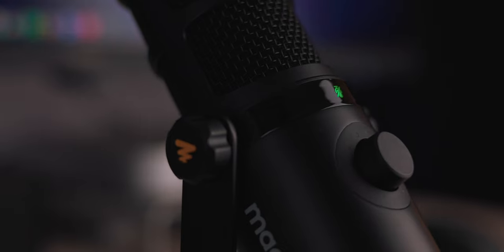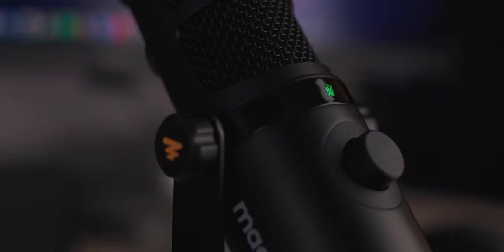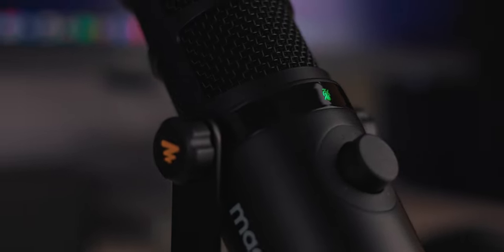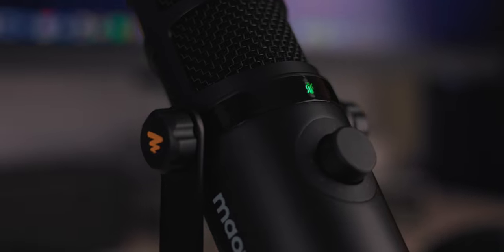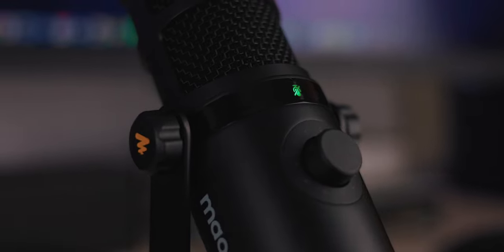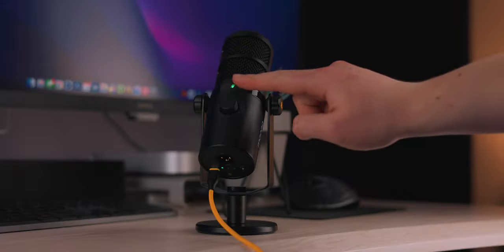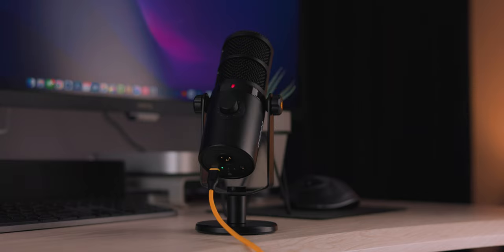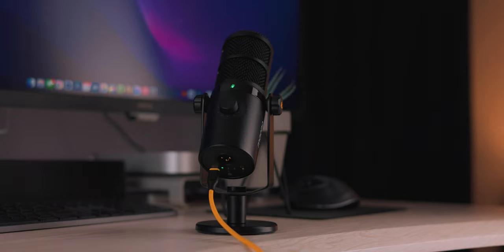Just above that gain knob there's a microphone logo that will be green when you're unmuted. It's touch capacitive, so you just tap it and it will mute your audio. I've accidentally done this a couple times. It's really easy to knock, so make sure that light is green before you record your audio, otherwise you're going to be super disappointed.